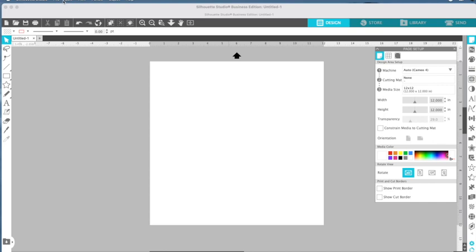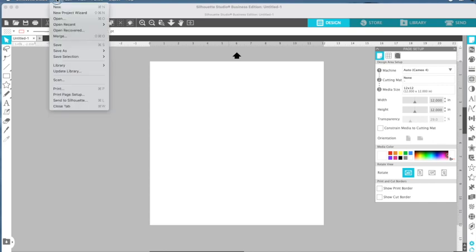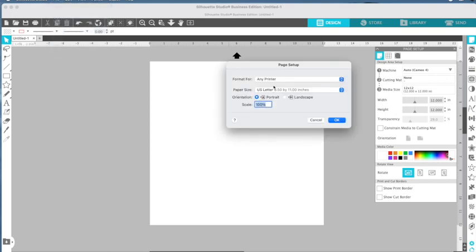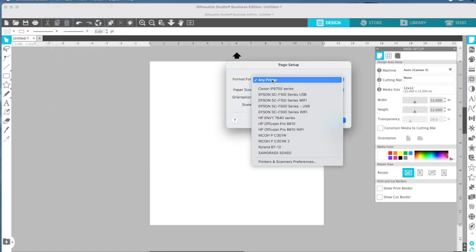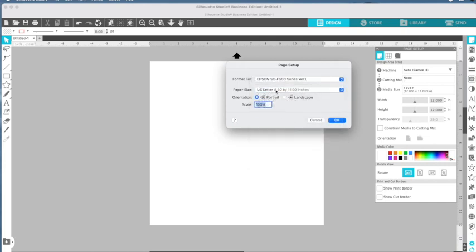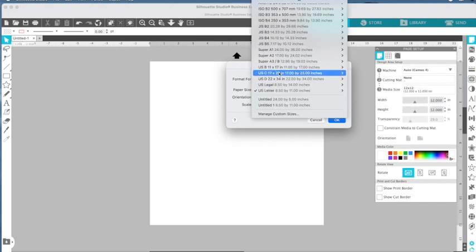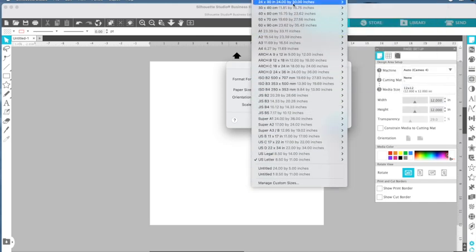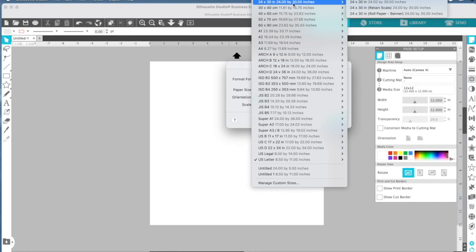So in order to tell the software what printer we're using, we want to go up to file, and then print page setup. From here, we're going to change the printer to our Epson 570. And then we're going to select the paper size. So let's say I want to cut off the roll because I have a 24 inch roll set up in my printer already, and then I'm going to tell it that I want to retain the scale.